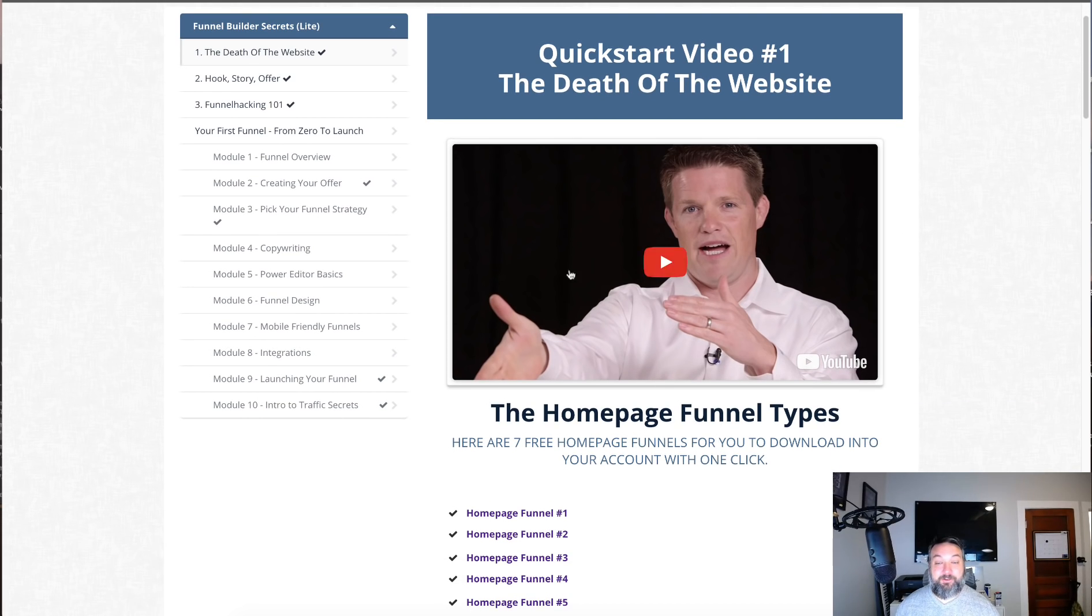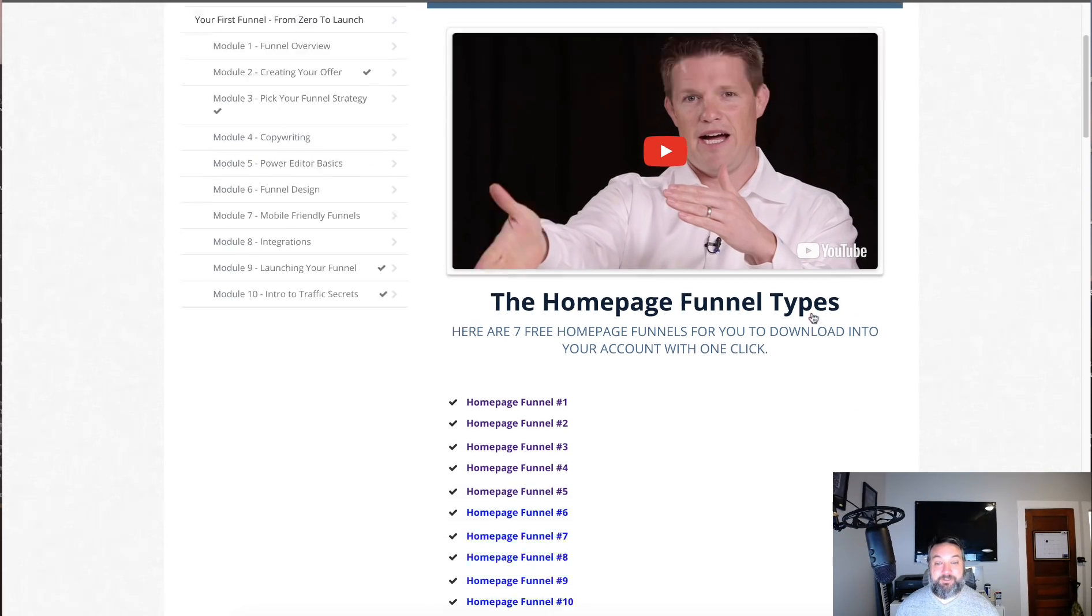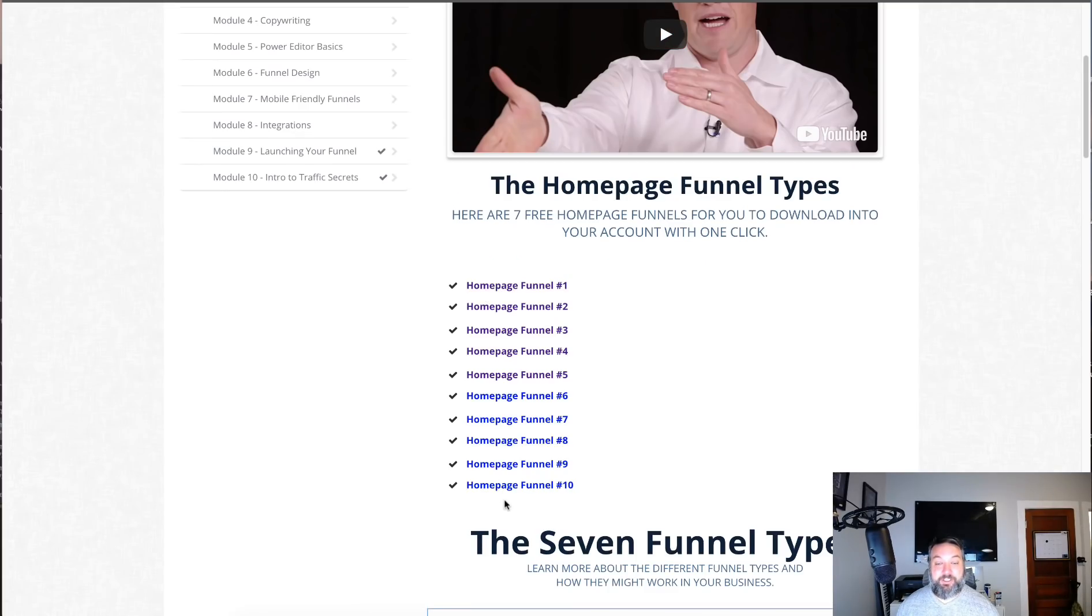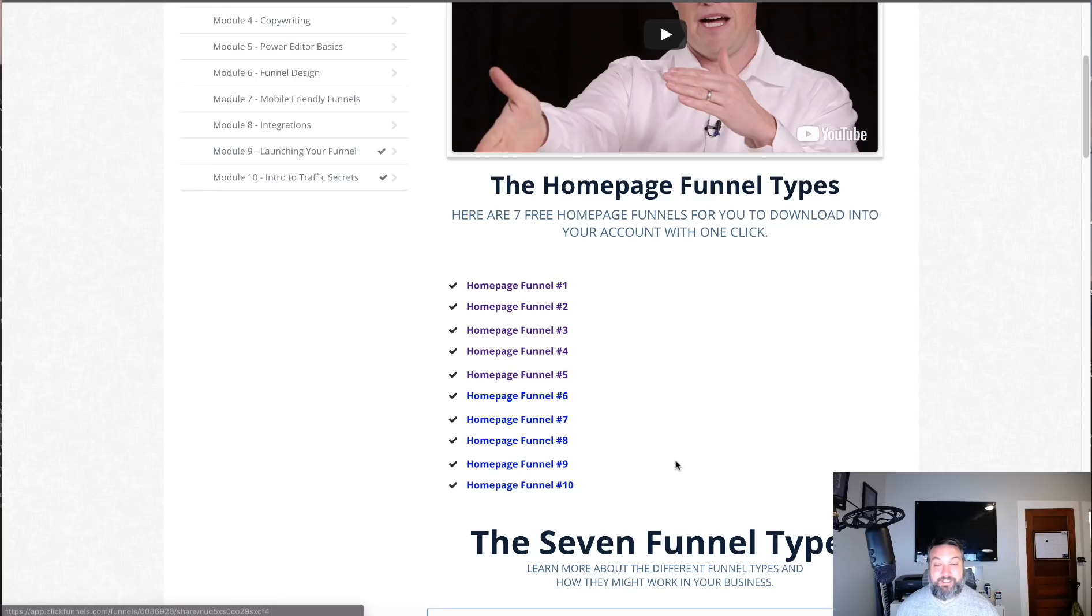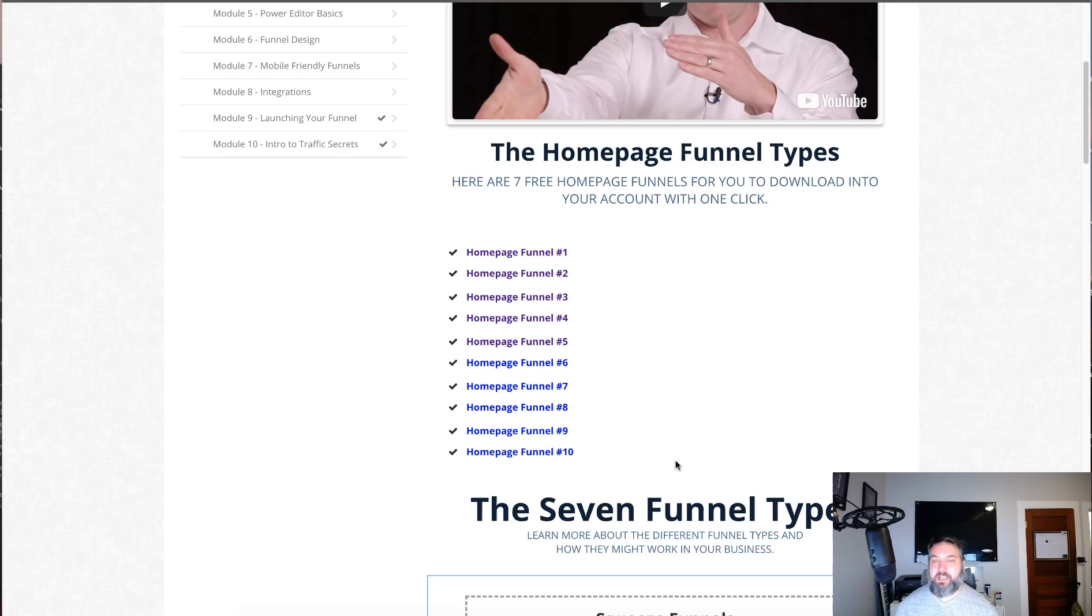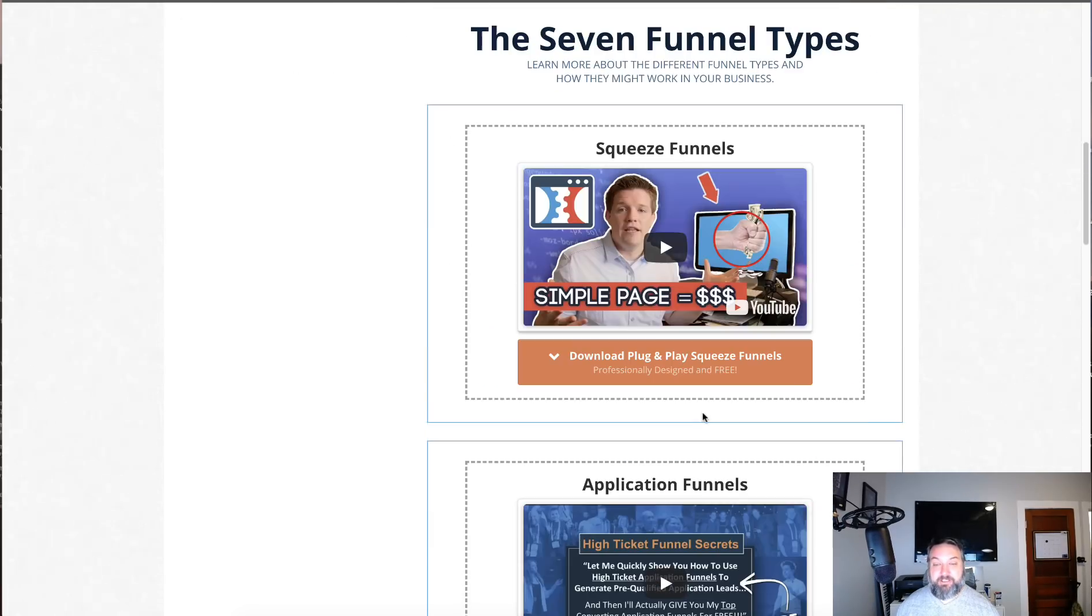It covers what ClickFunnels is about, the different funnel types, and it gives a ton of share funnels. If you wanted to replace your home page or a blog, these are different funnels that look like a home page you would normally see on a blog.